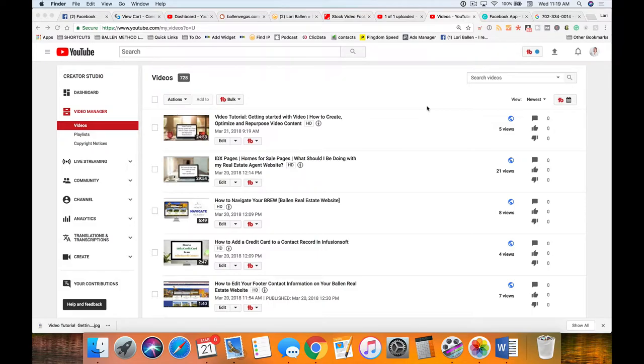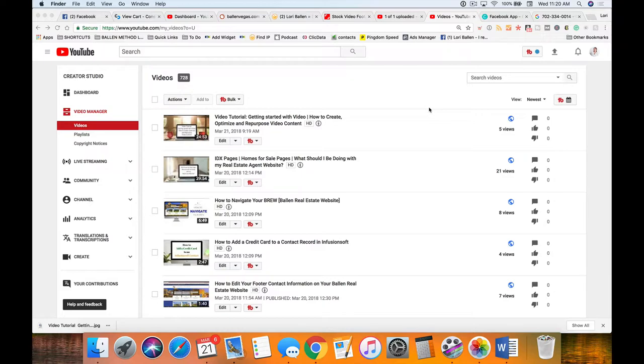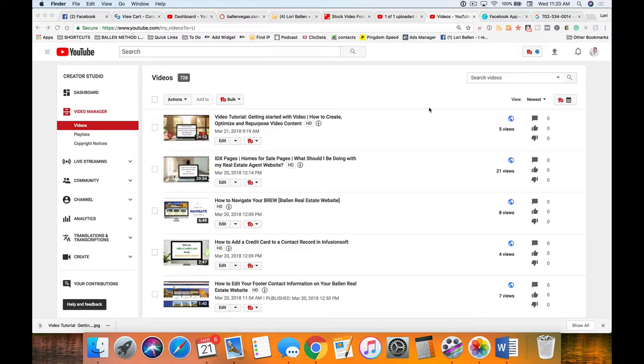You can potentially rank on the search engines and share all of this on social media. I'm showing you step by step how to do all of this, something I do every day for my two companies.